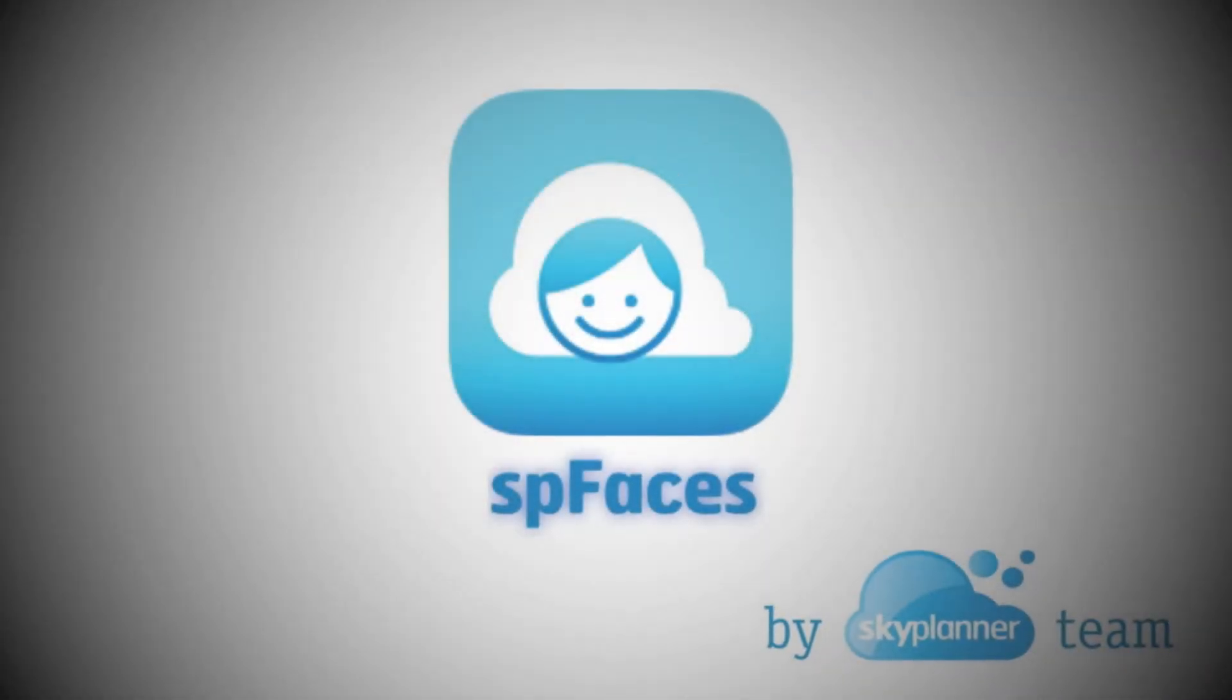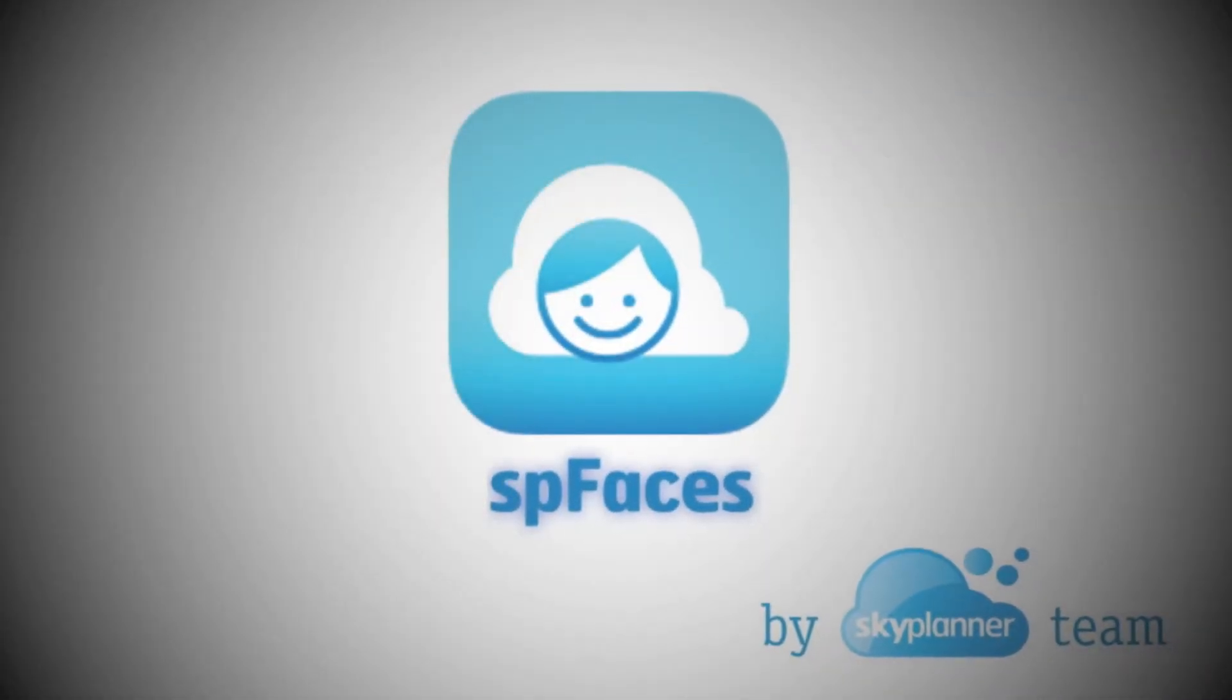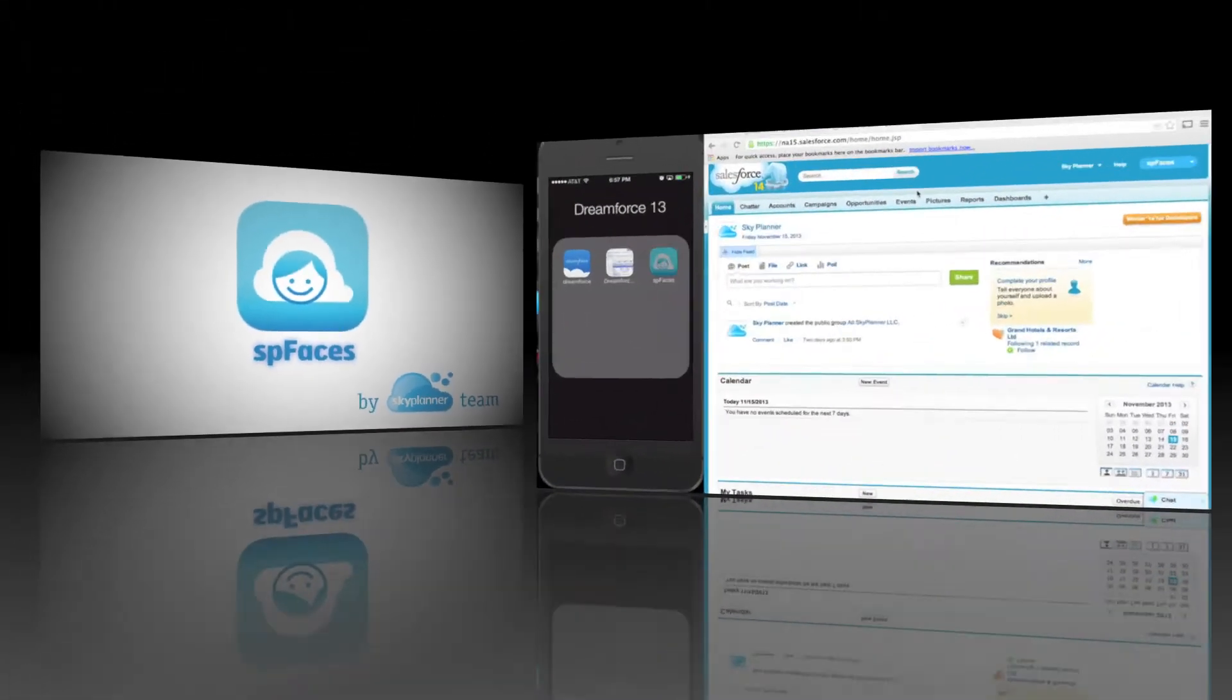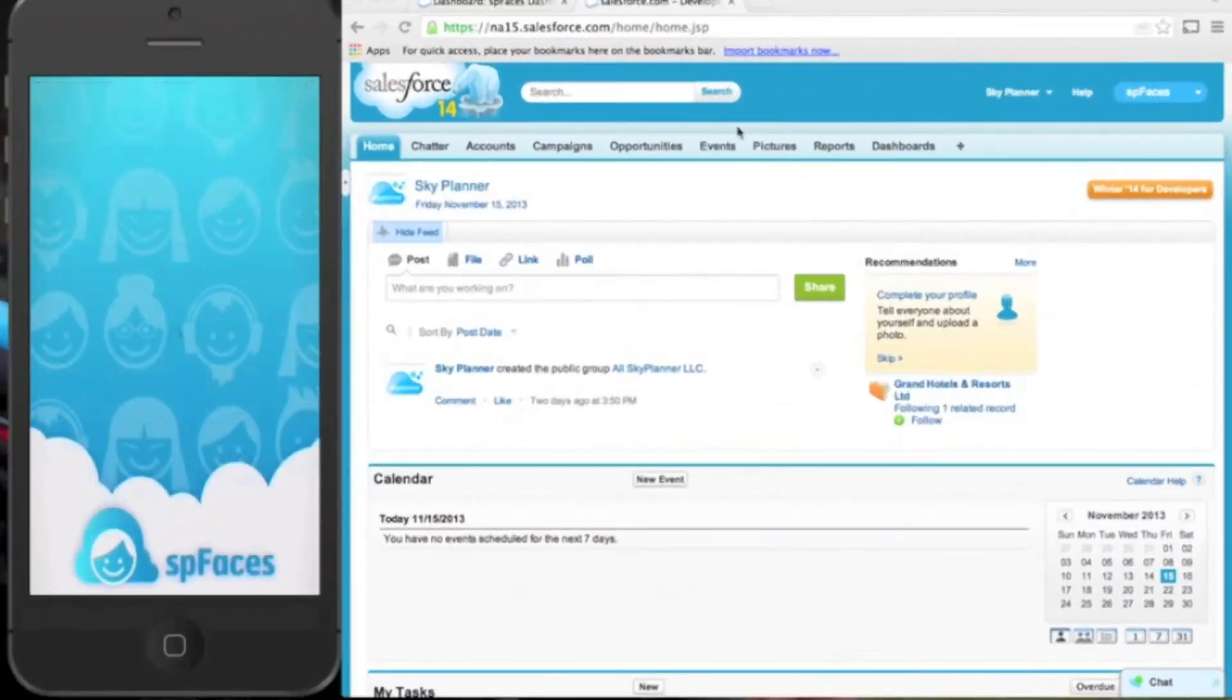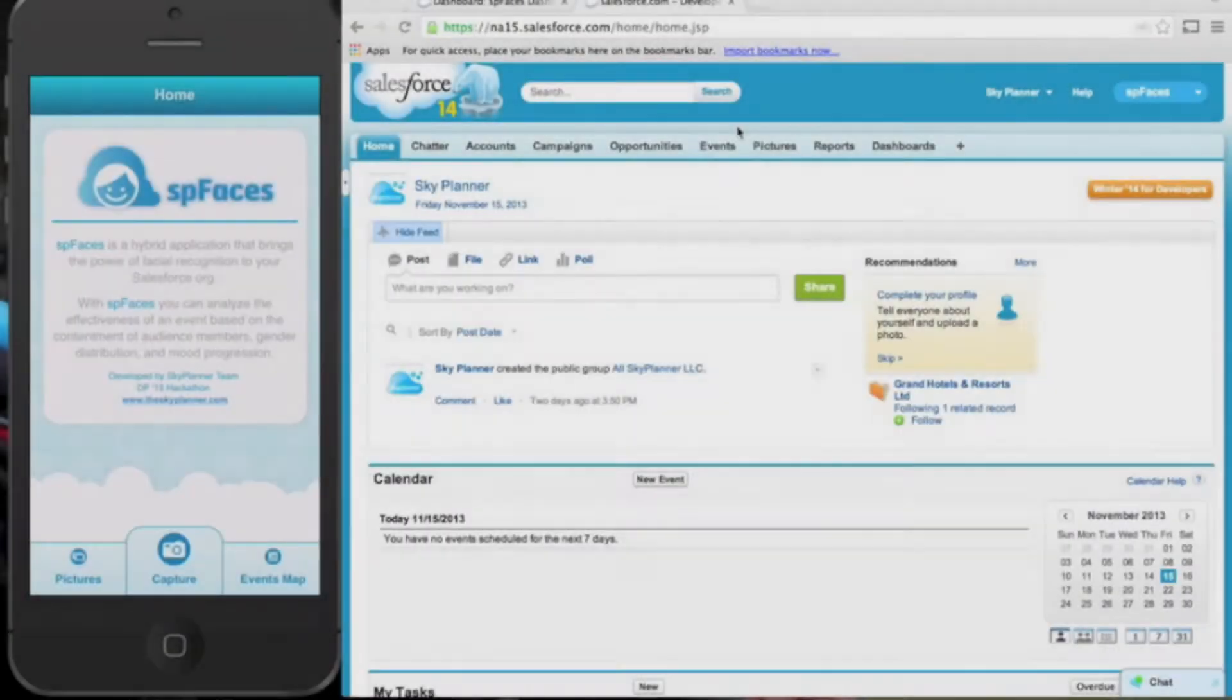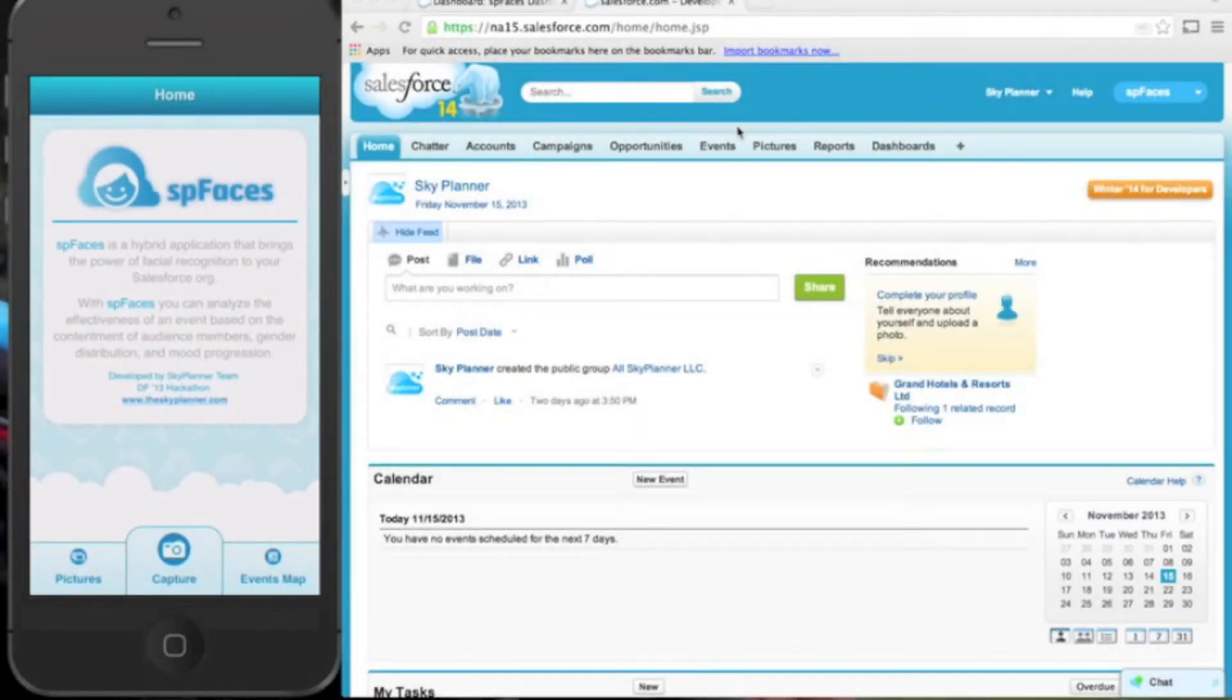SP Faces is a hybrid application that brings the power of facial recognition to your Salesforce organization. With SP Faces, you can analyze the effectiveness of an event based on the contentment of audience members, gender distribution and mood progress.